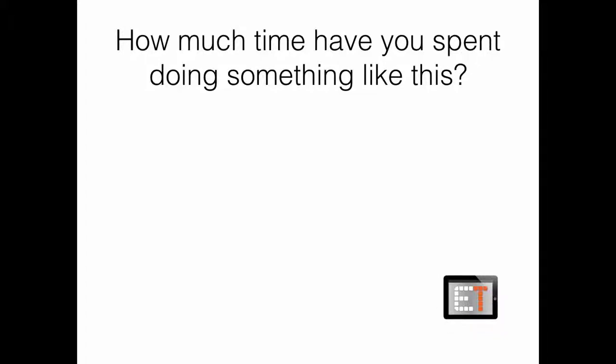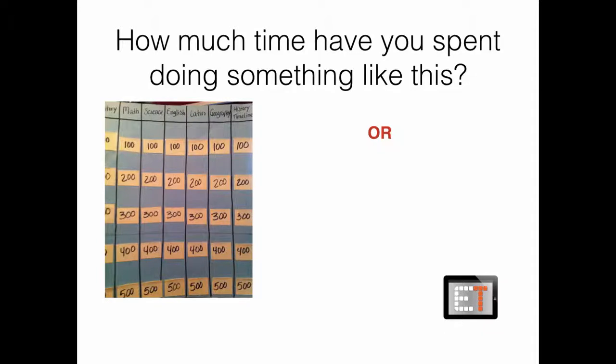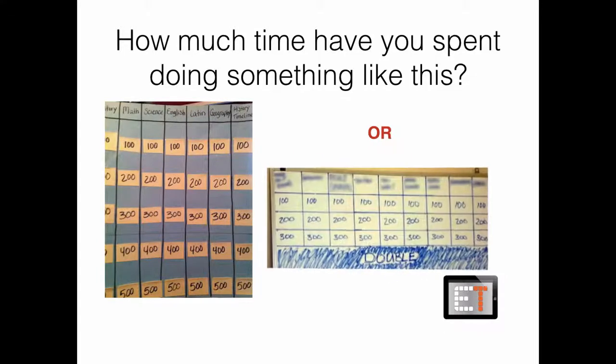Hello everybody, this is Brent, the EdTech Principal from EdTech.TV. Today I want to ask a question. I want to know how much time you've spent doing something like this. Or, possibly even worse, something like this.